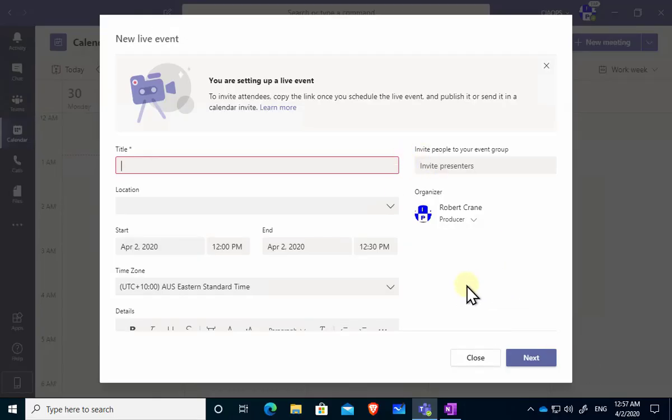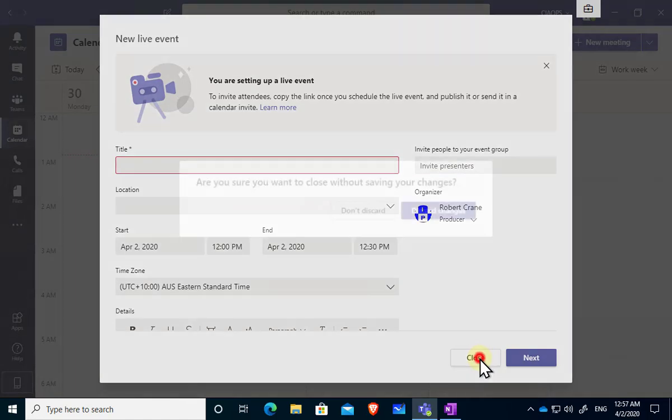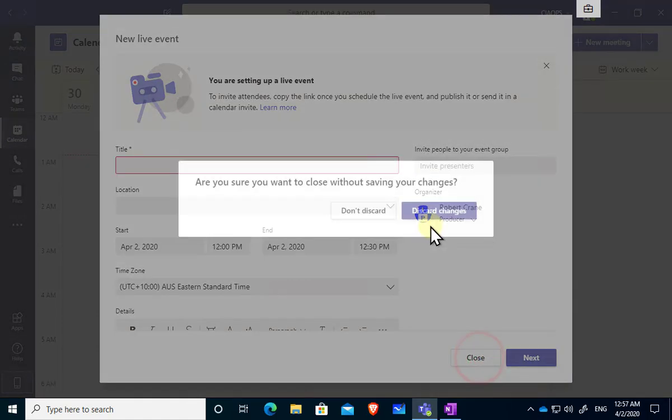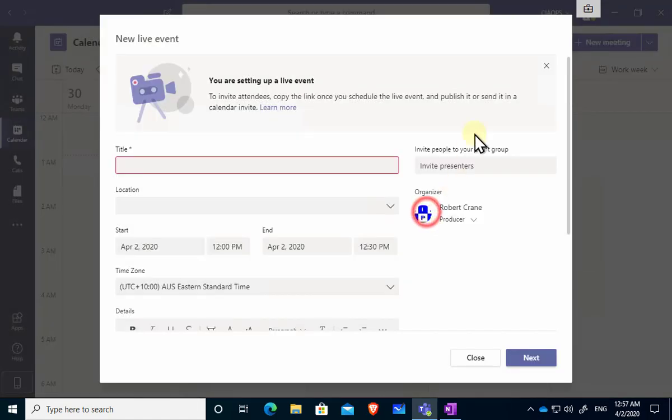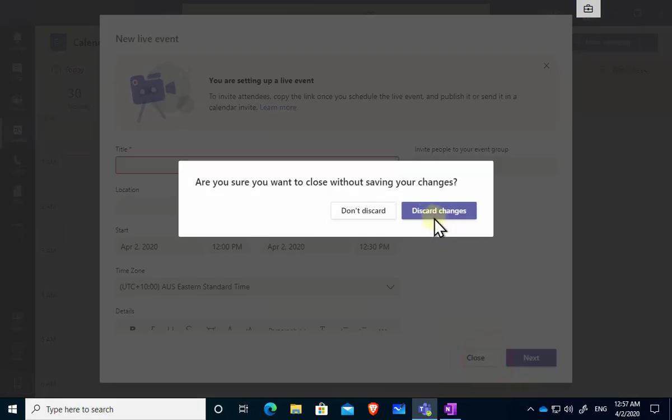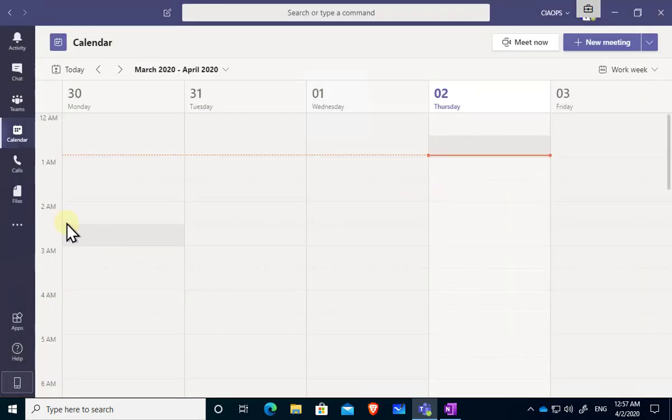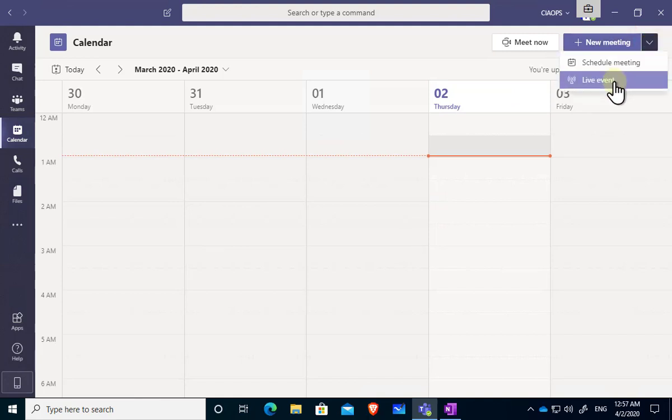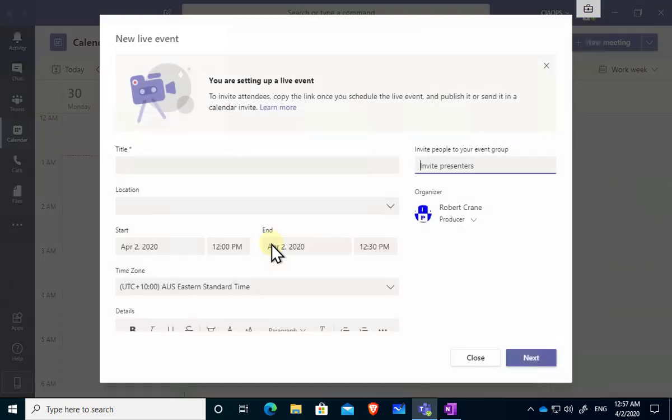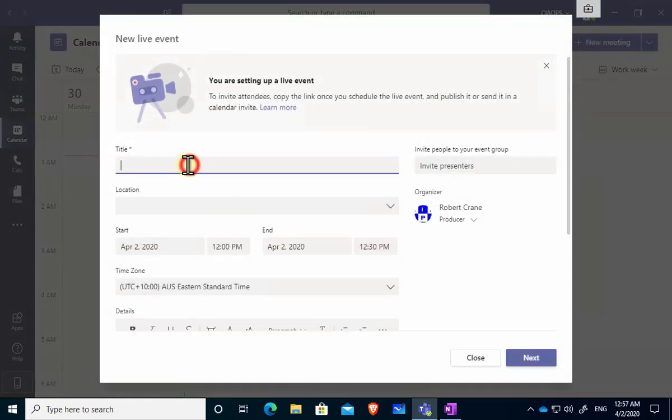Okay so we're back here in our environment. Now the way that we went in here to schedule this was that we went into Teams. We went into Calendar and then we went into the Meeting option up the top here but we selected the drop down and selected the live event. Now by selecting that will be taken through these options here.